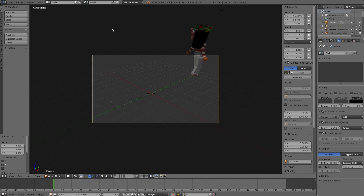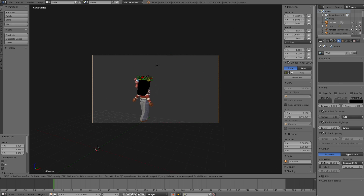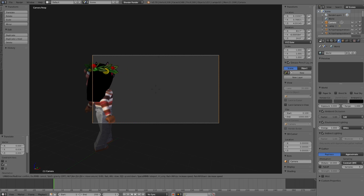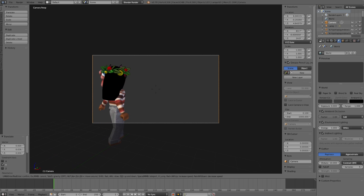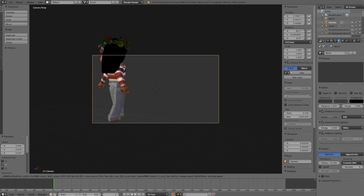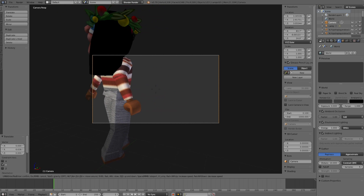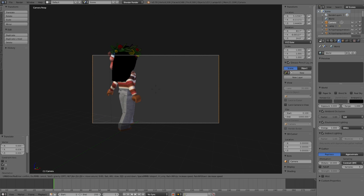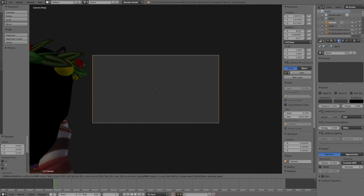Next, press Shift+F at the same time to enter fly mode and actually move the camera around. Press W to go forward, A to go left, D to go right, S to go back. You can also use the arrow keys — I actually prefer those. Press E to go up and Q to go down. Use your mouse to look around and get the perfect angle you want.